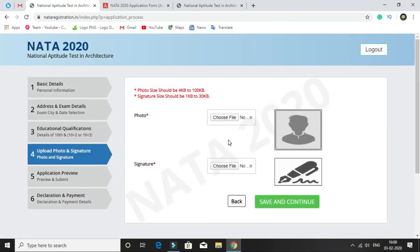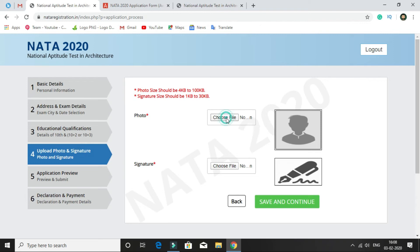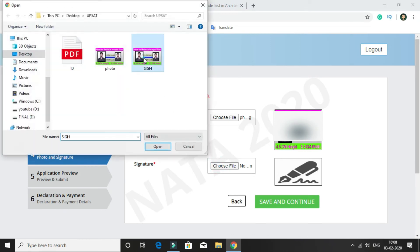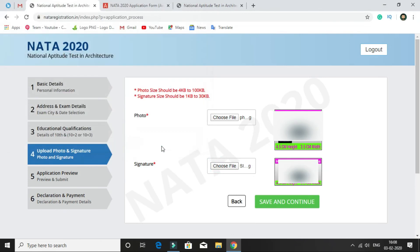After this, provide your photo and signature. Photo size should be 4KB to 100KB, and signature size should be 1KB to 30KB. Click on choose file to upload your photo, and do the same for your signature. After selecting the files, click on save and continue.